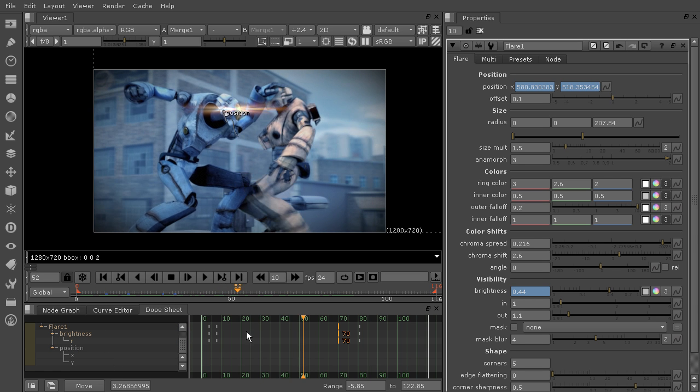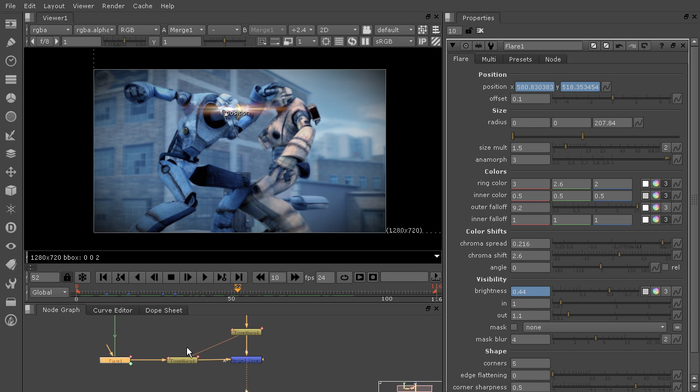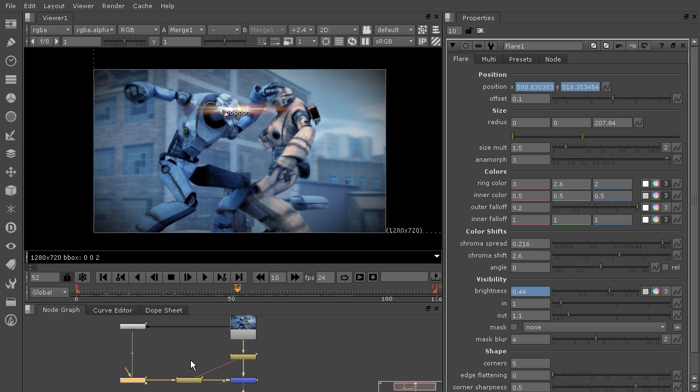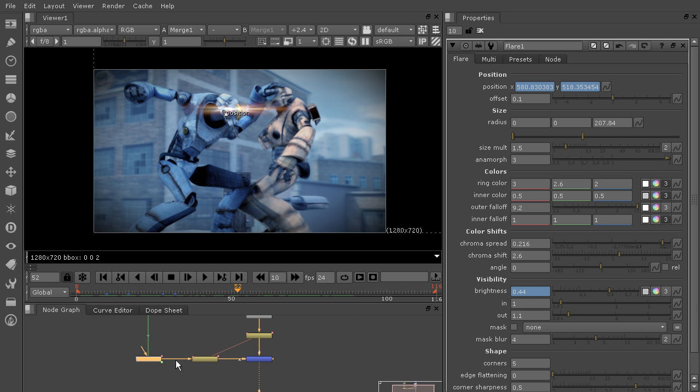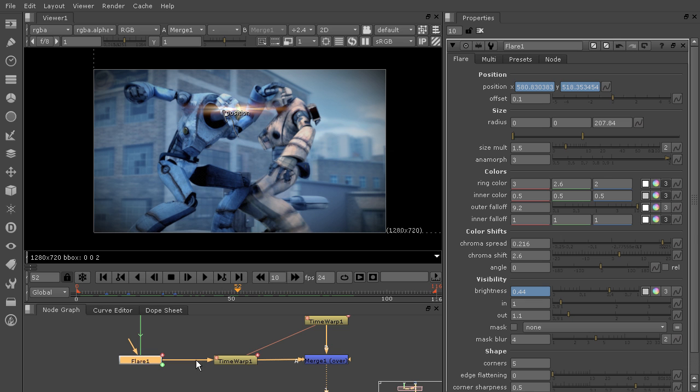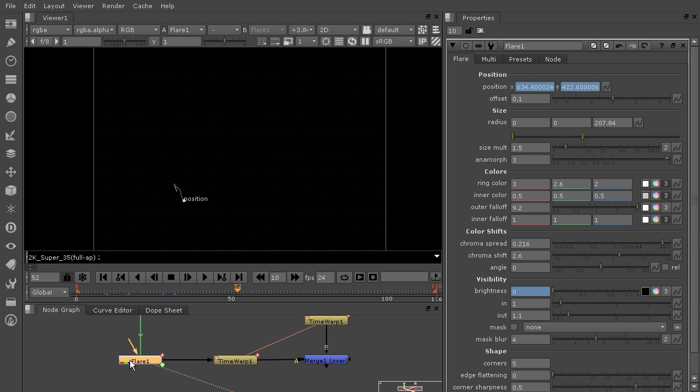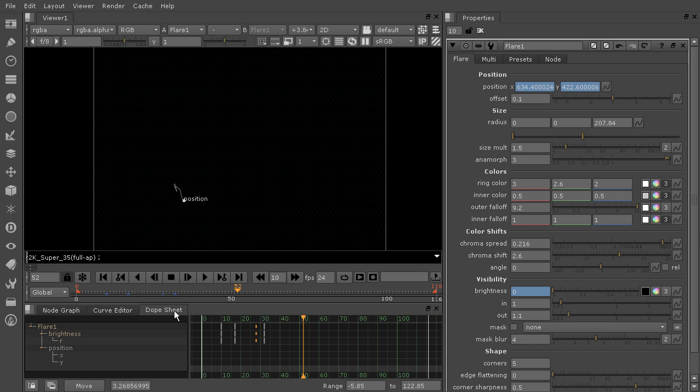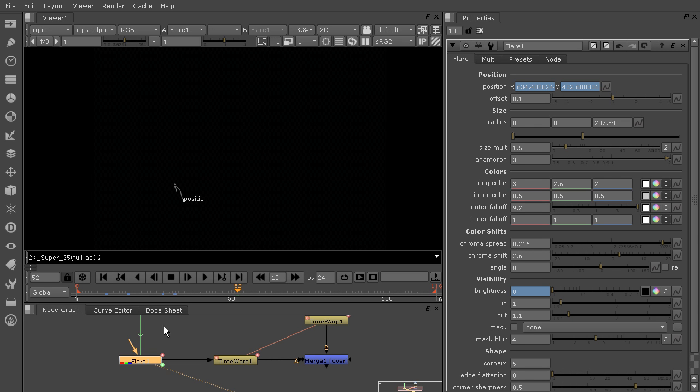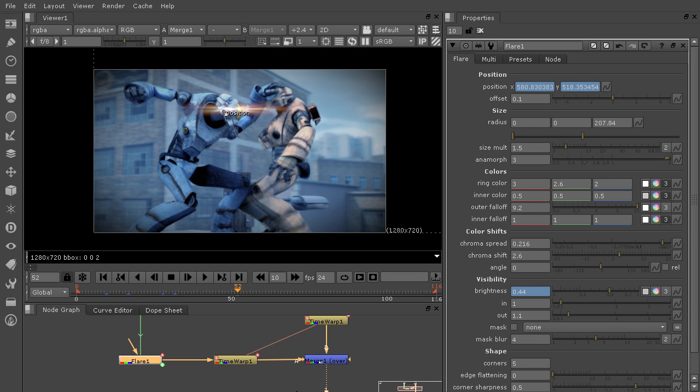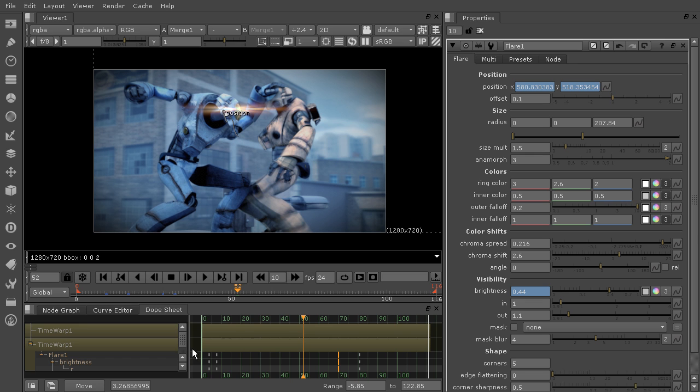Another really interesting thing about the change in the dope sheet is that let's take a look at my node graph for a moment. And let's say that I'm actually viewing this flare node before the time warp. So if I take my viewer and I hook it up to the flare, and I come back over here into the dope sheet, you'll notice those key frames have moved. If we come back over here to the node graph, and I hook it back up to the merge, dope sheet again, key frames are back to where they were.